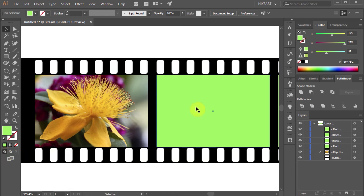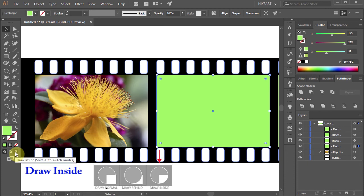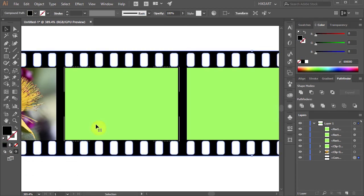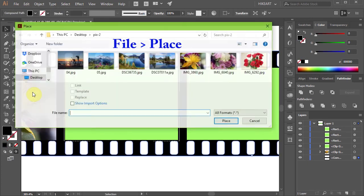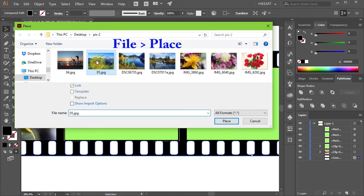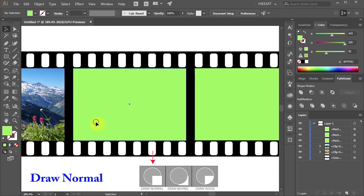Select the next shape, click on the Draw Inside icon. Go to File, Place, choose a photo and click Place. And again.